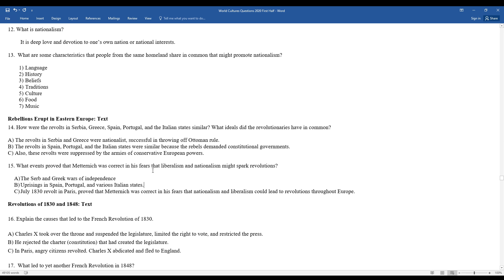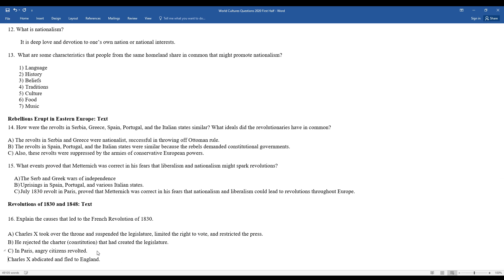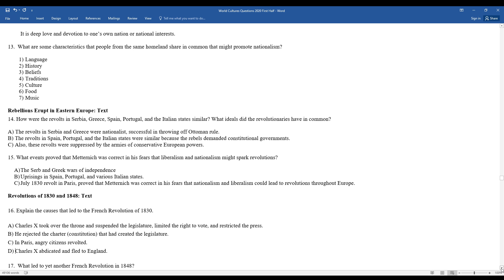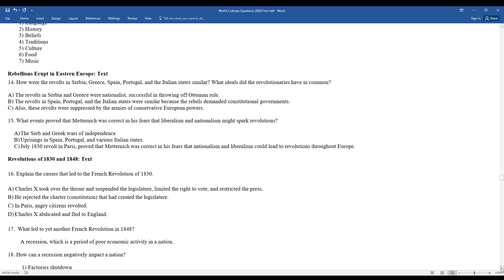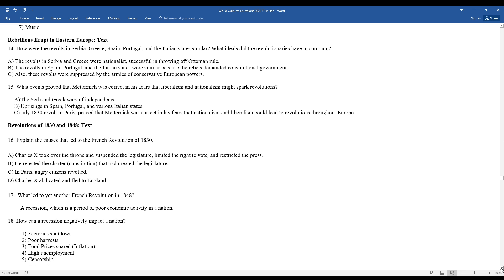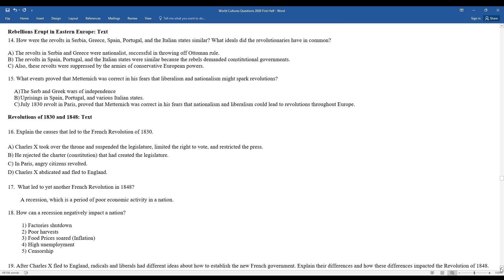Explain the causes that led to the French Revolution of 1830. Charles X had taken over the throne. He suspended the legislature, began limiting rights to vote, and restricted the press, all the things that the French had fought for during the original French Revolution in 1789, and now they're seeing these being reined in by the new monarchy. He rejected the French charter or constitution that had created the legislature, and Paris' angry citizens began to revolt. Charles X abdicated the throne and fled to England. One of the reasons why he abdicated the throne, if you remember back to the original French Revolution, what happened to King Louis XVI and his wife Marie Antoinette? Off with their heads. They were beheaded, so obviously Charles X feeling the pressure, protecting himself by bailing out.